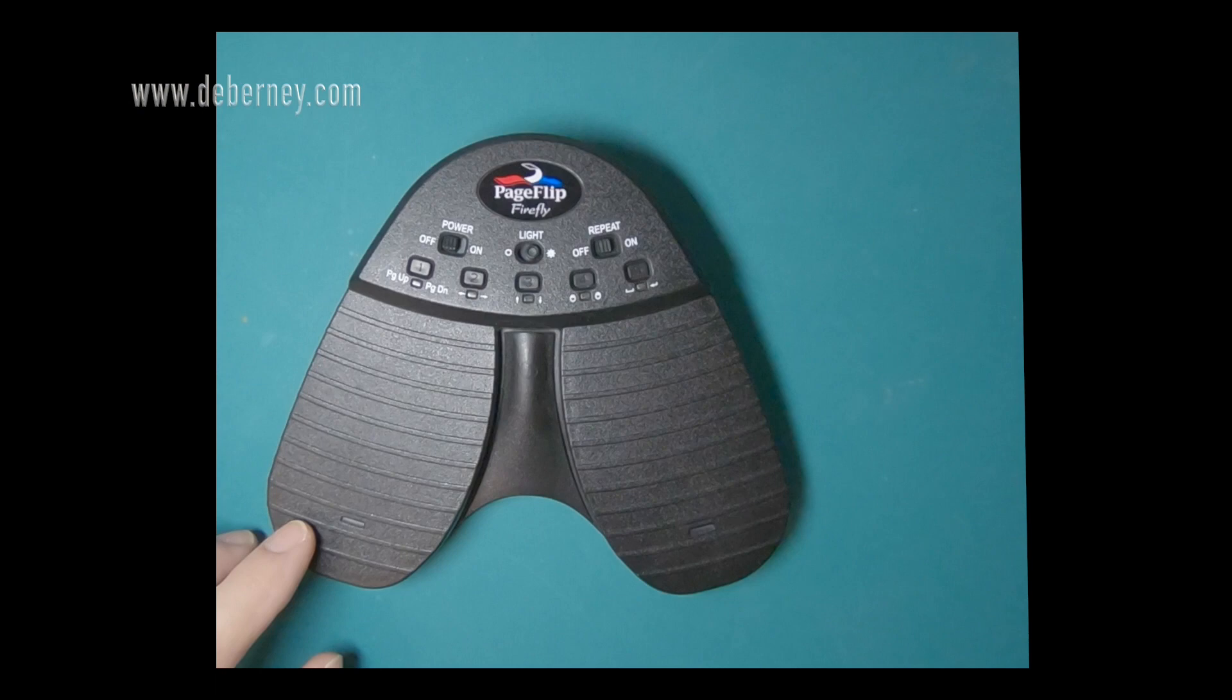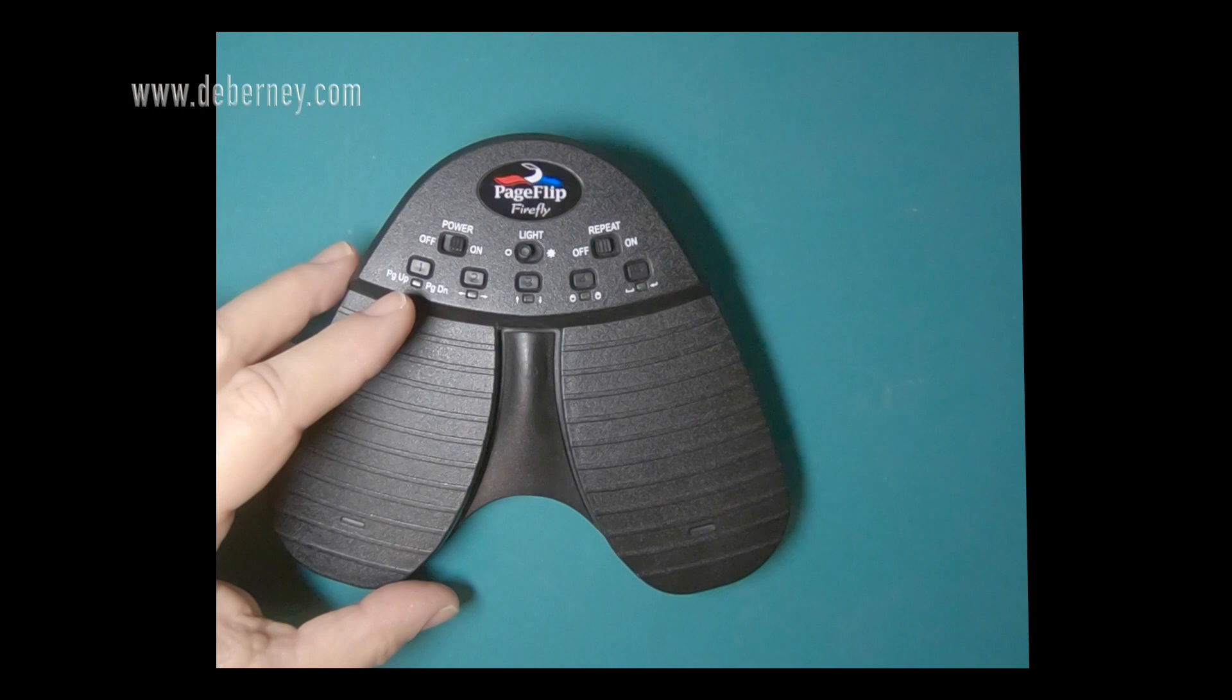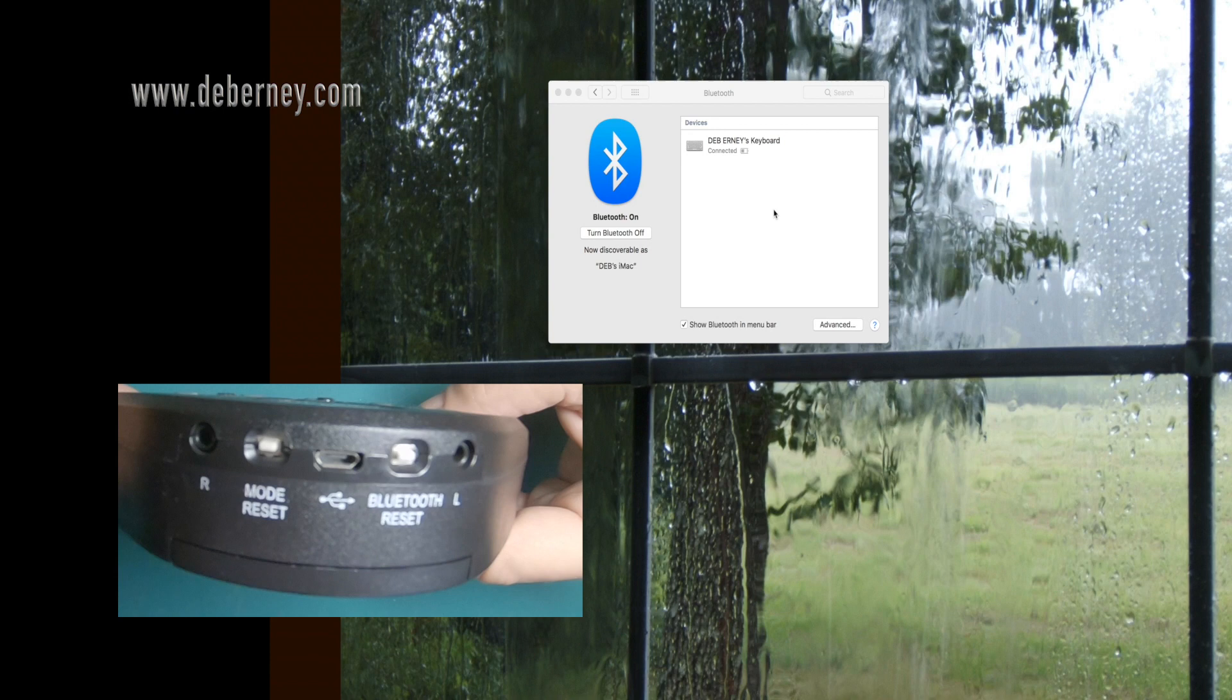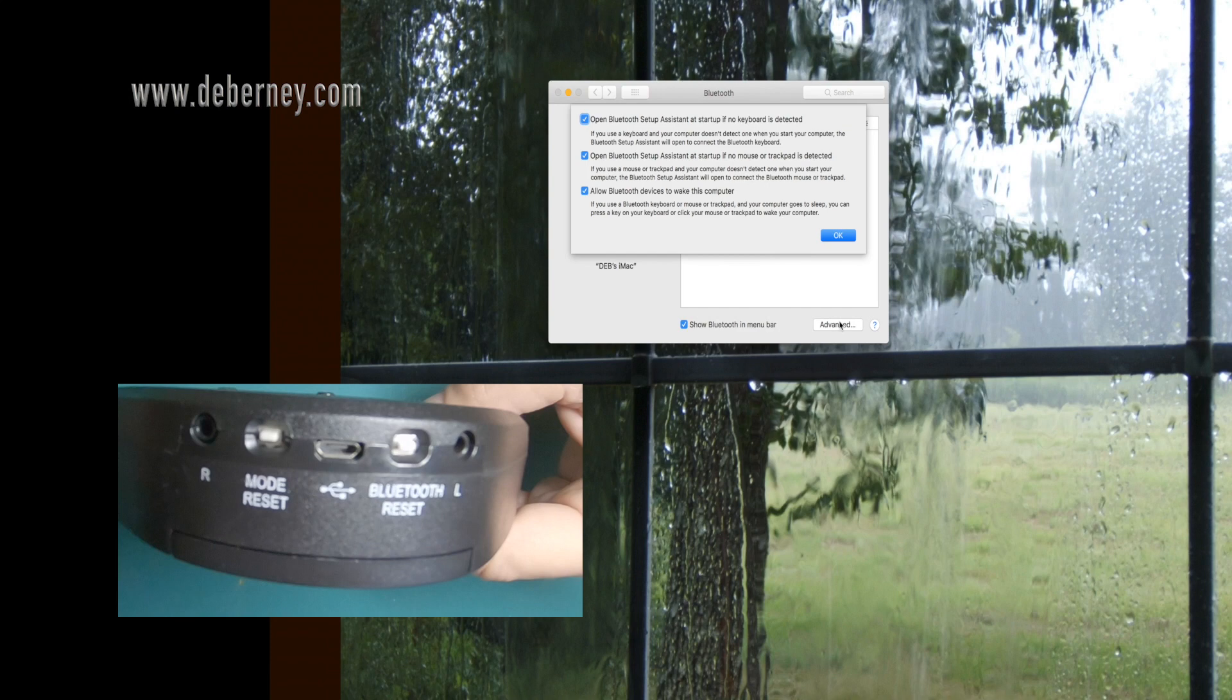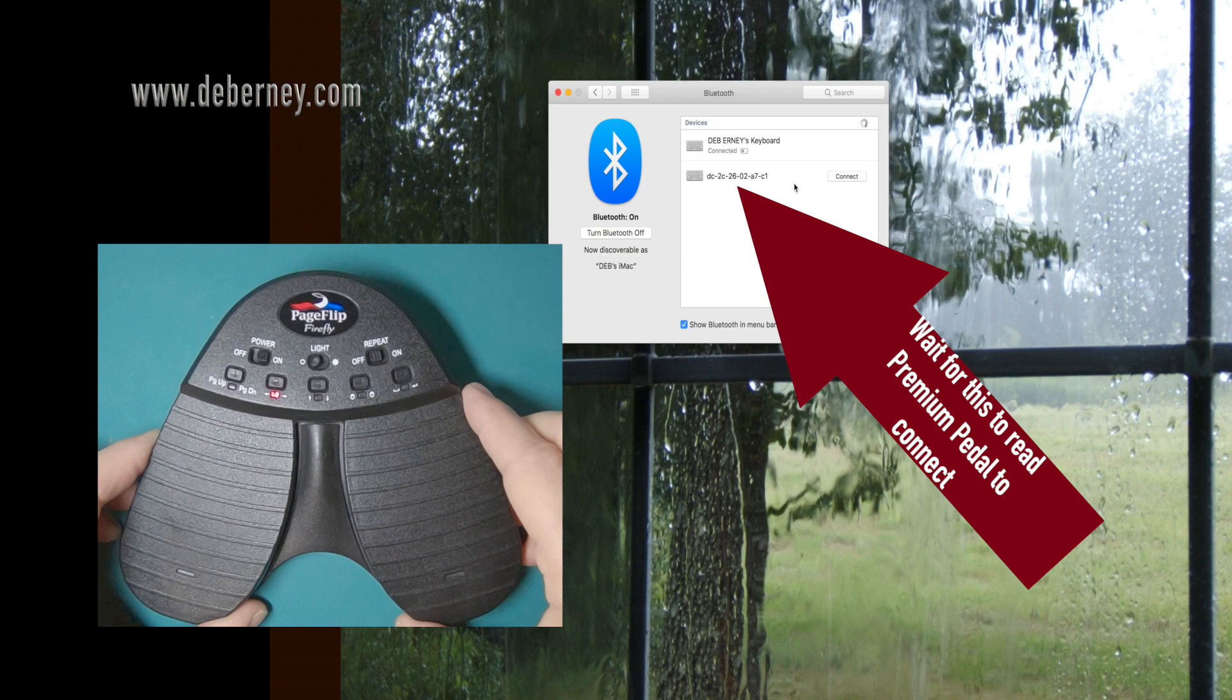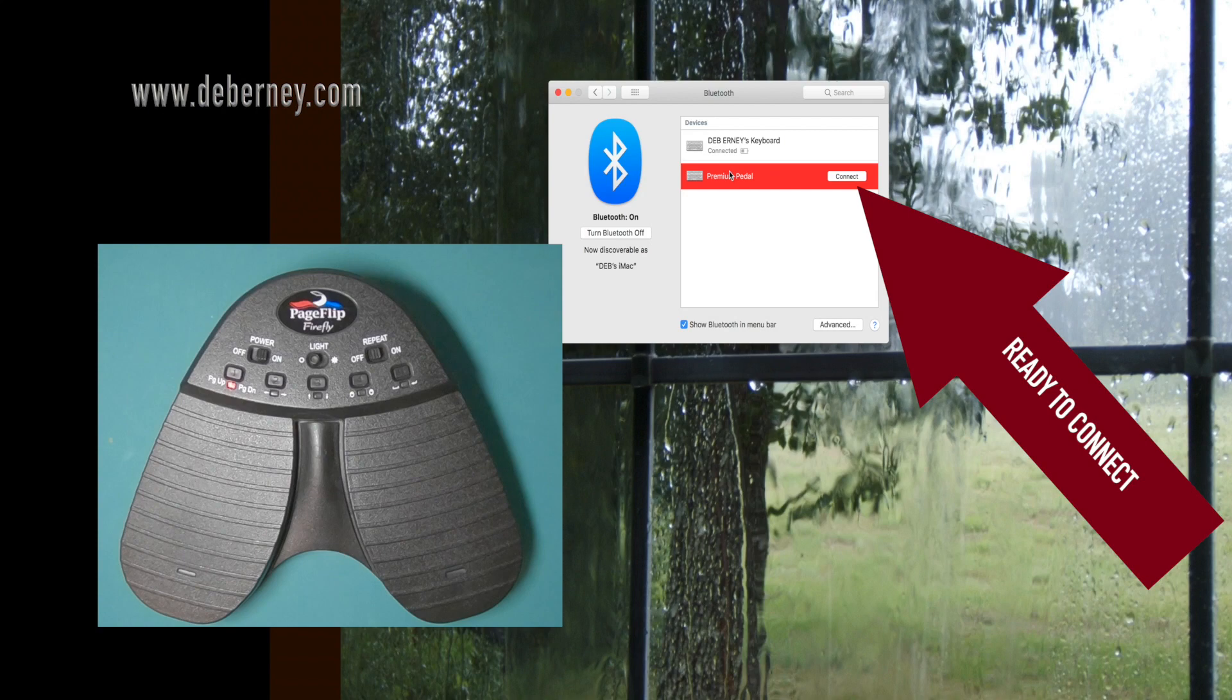We're going to assign this Page Flip Bluetooth pedal to our iMac. I've got it powered on and I want to reset Bluetooth so it'll recognize on my device. Setting up the Bluetooth so that it recognizes the device can take several seconds, so be patient. There we go. It's recognized. It says premium pedal. That's what we want. Connect.